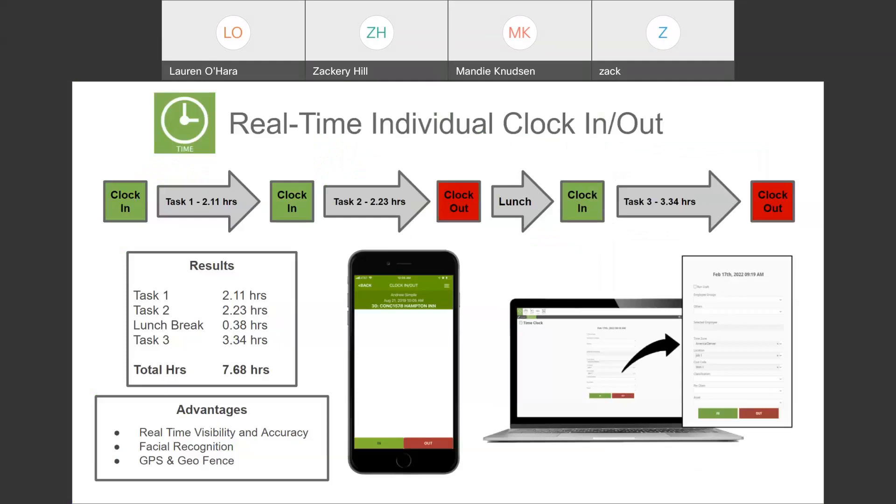This is an example of a real-time individual clock in and clock out workflow. This is the most accurate way that we have to do it and essentially requires that an employee show up, clock into the job that they're working on. If they switch tasks throughout the day, pull out their phone, clock into the next task, and subsequently throughout the day, just manage the time. So, this is one opportunity or one option of a workflow that we offer.